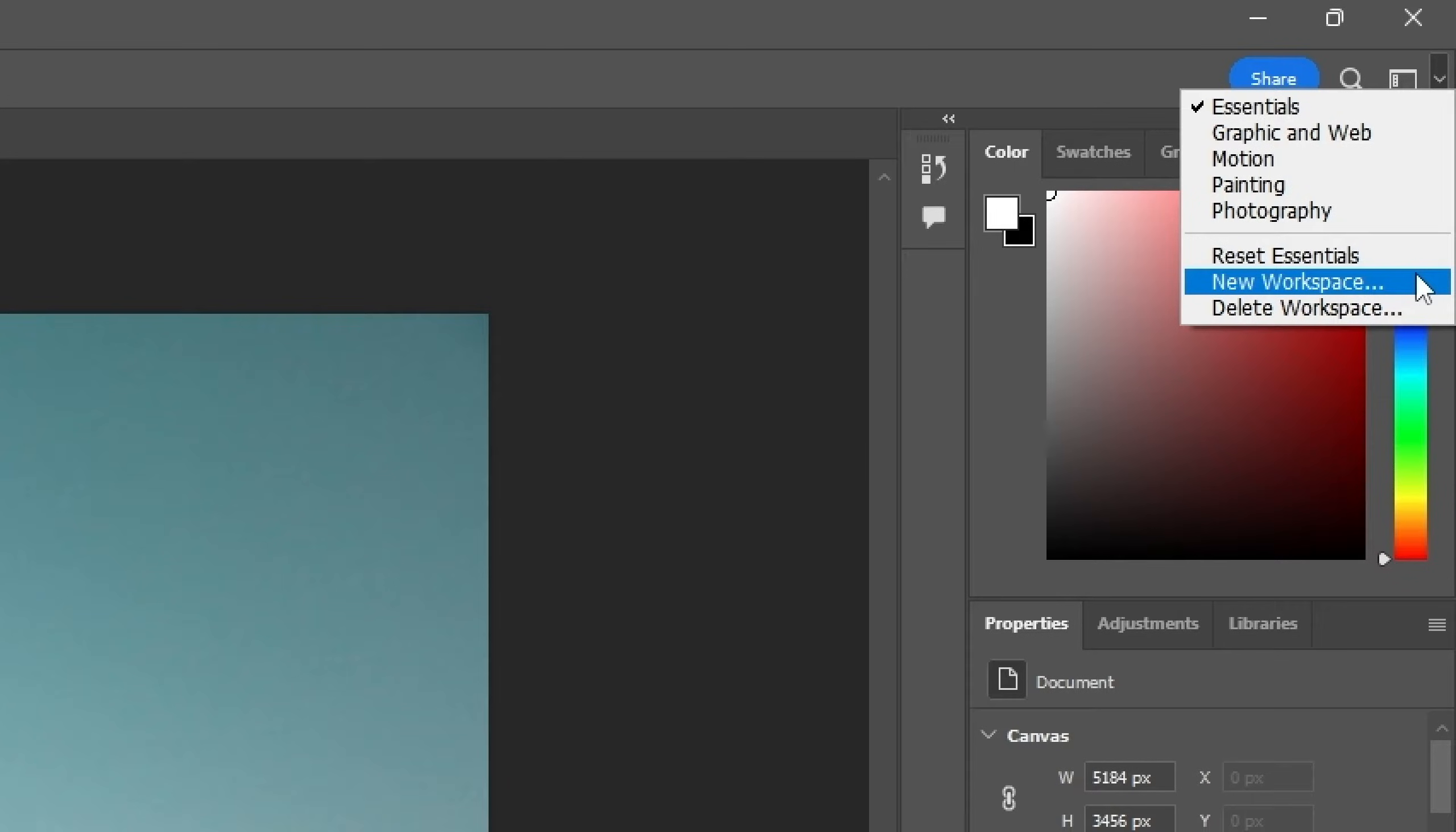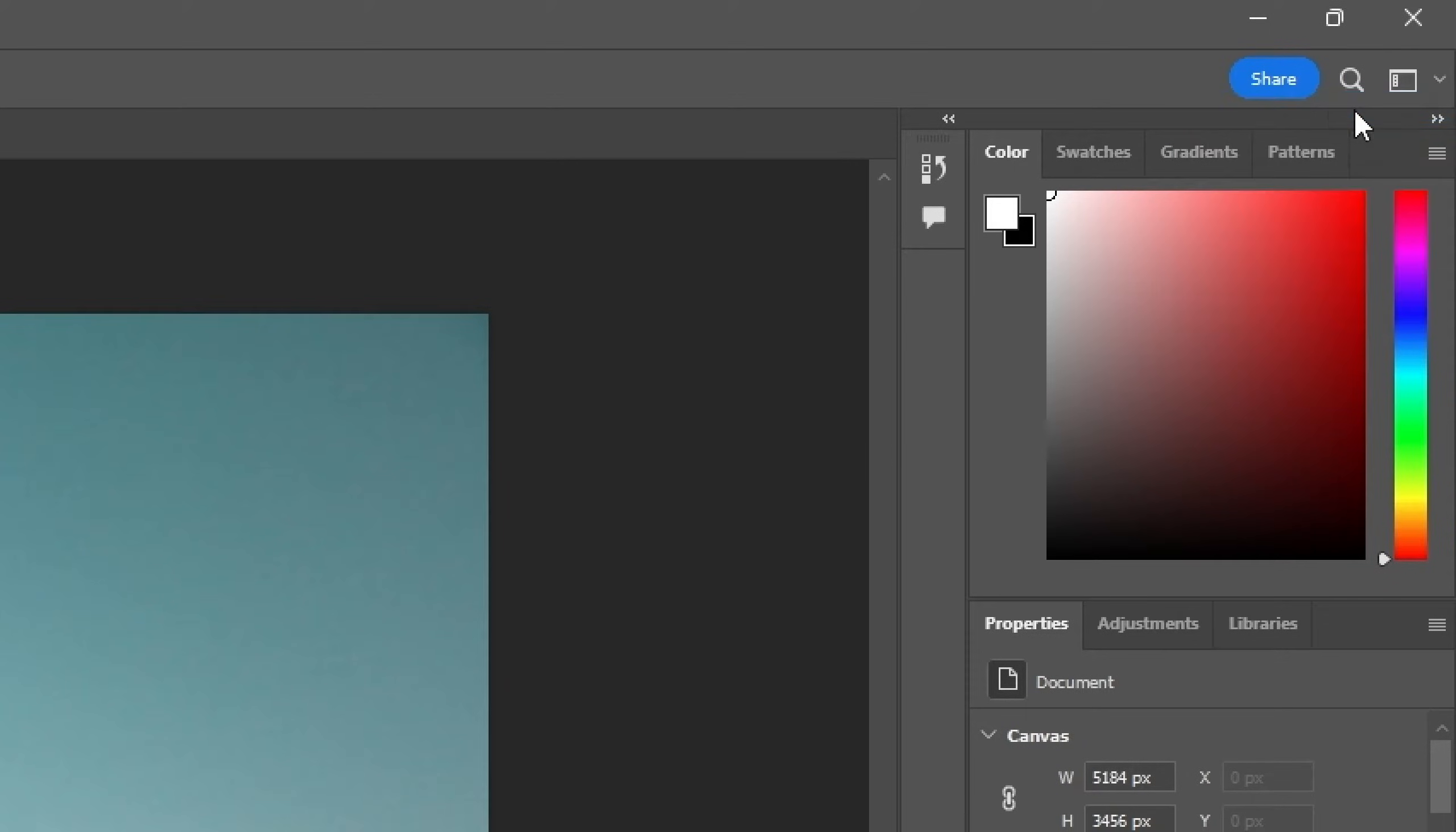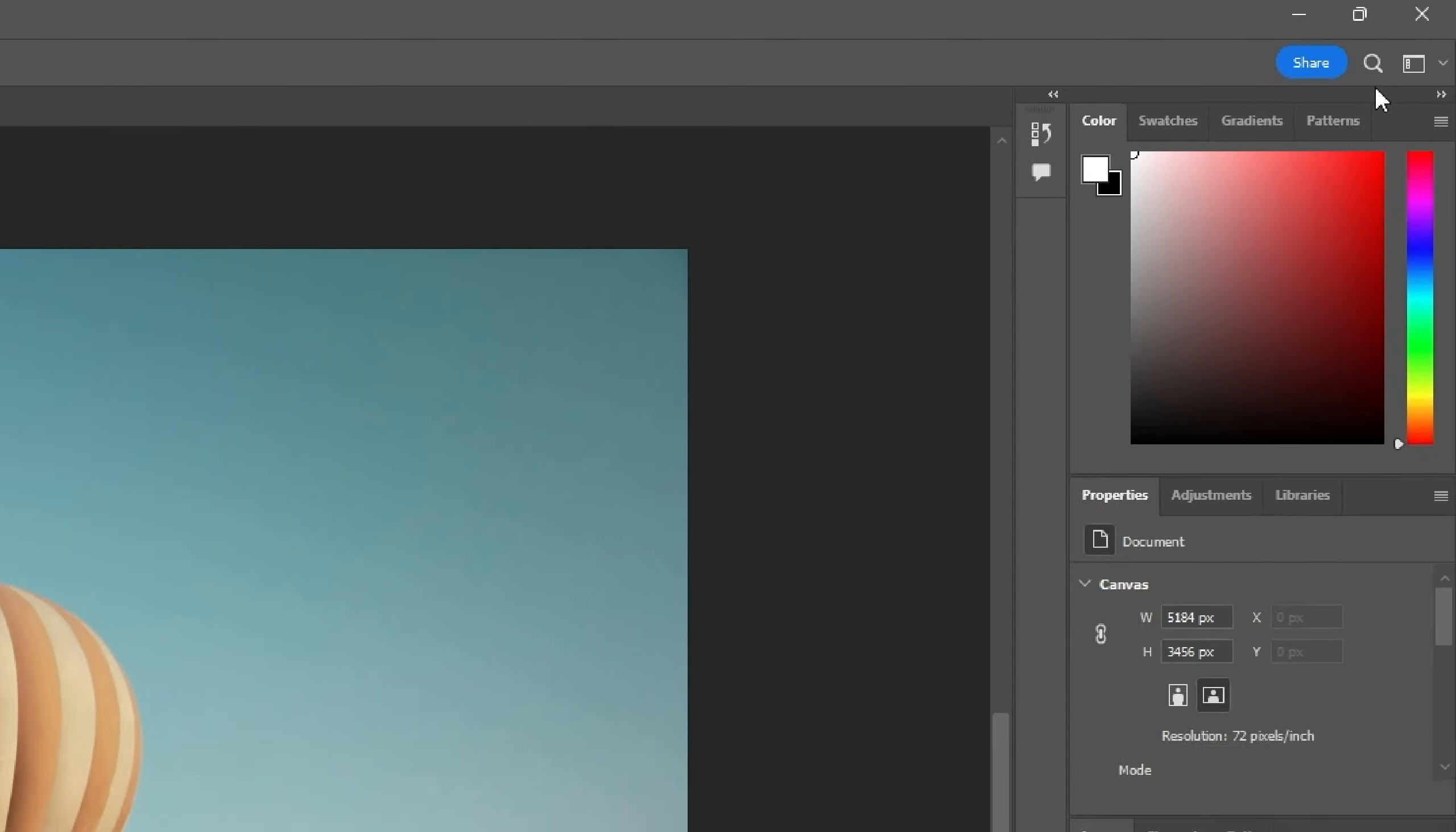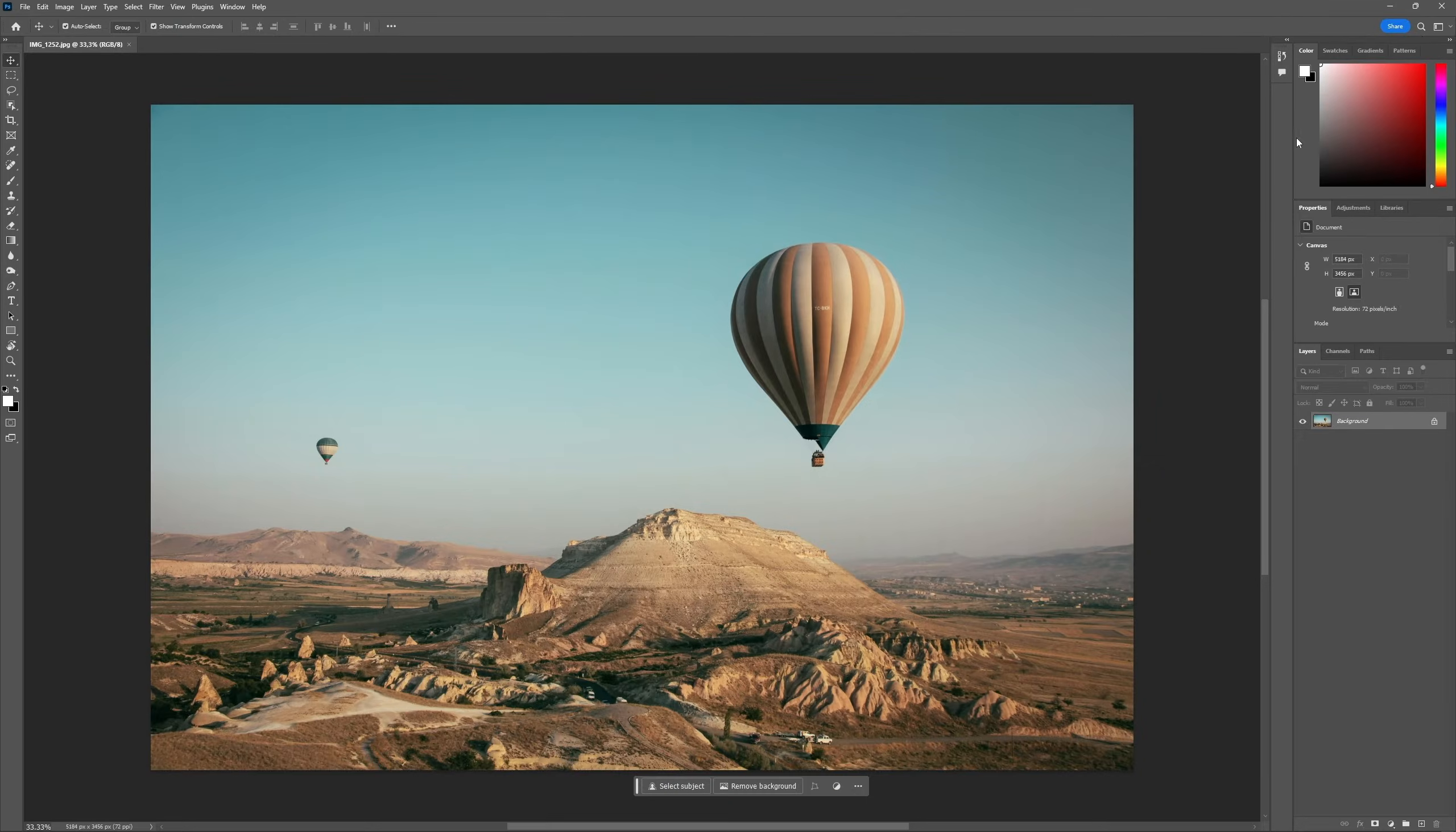However, for now, let's both select the essentials workspace just to make sure your Photoshop is looking the same as mine.